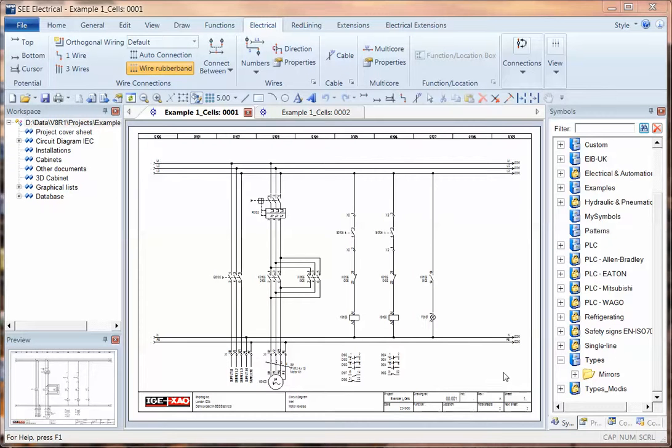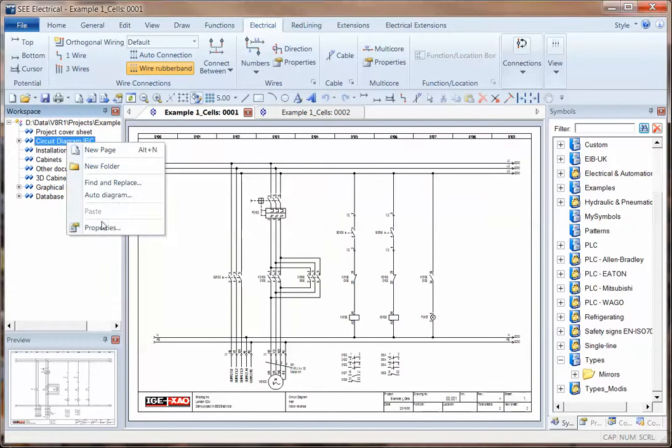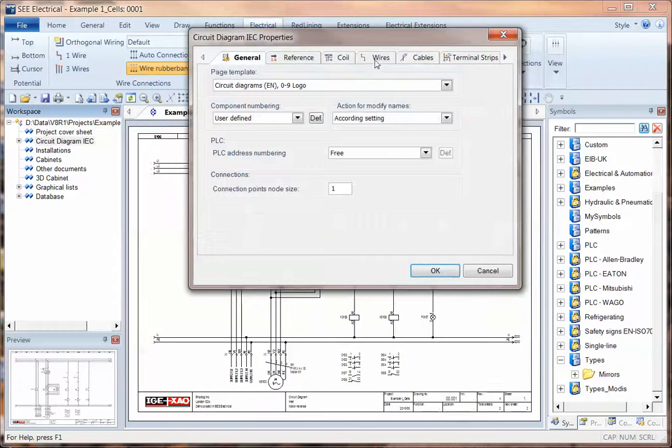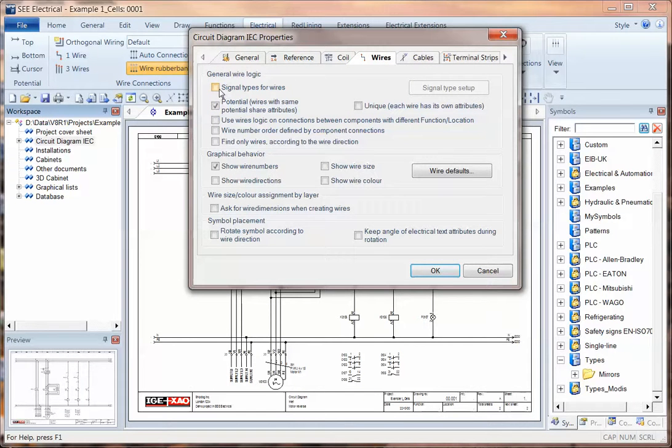I'm now going to show two enhancements to the signal numbering for standard and advanced users of V8R1. If we go into the properties of a project, we can switch the wires from potential numbering to signal numbering.